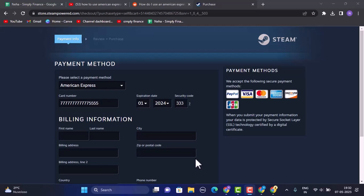If you've provided valid information, the next interface you'll be receiving a confirmation stating that you've successfully purchased your product as well as you've successfully used your American Express gift card on Steam. So in this way you can use the American Express gift card on Steam. That is all for this video. I hope the video was helpful. Make sure to like, share, and subscribe to our channel. Thank you for watching.